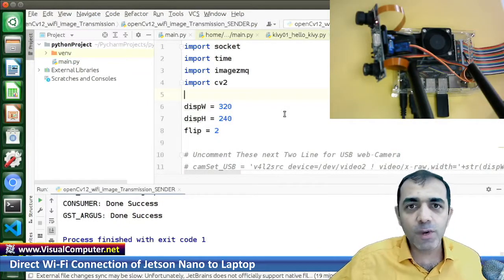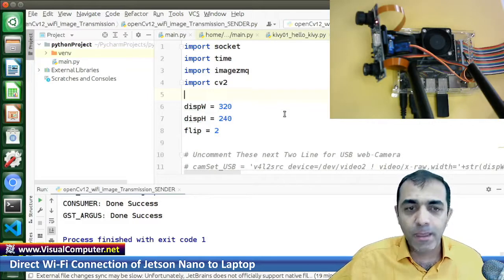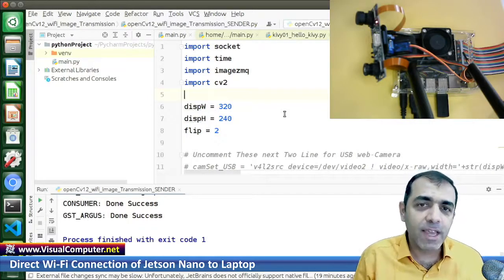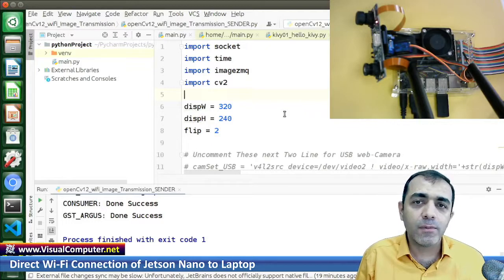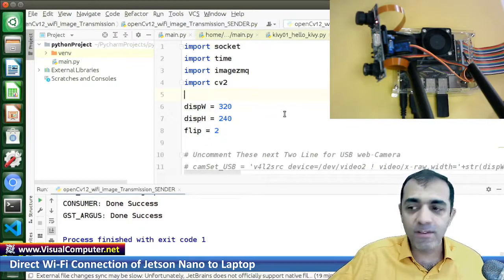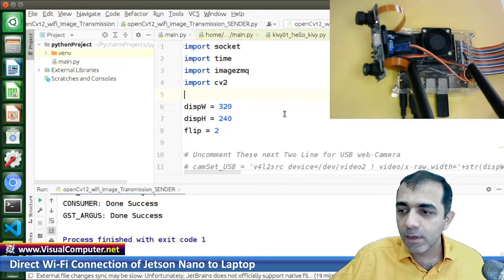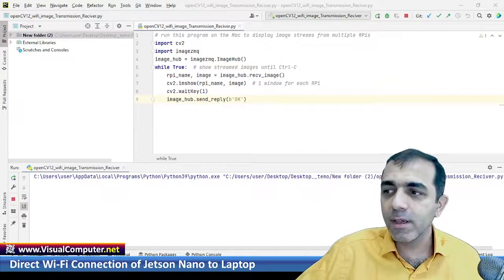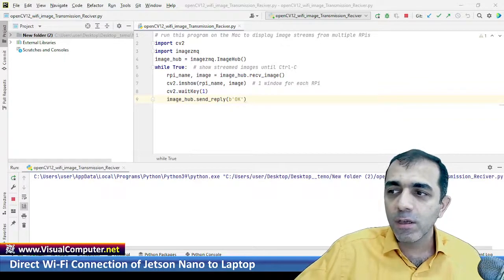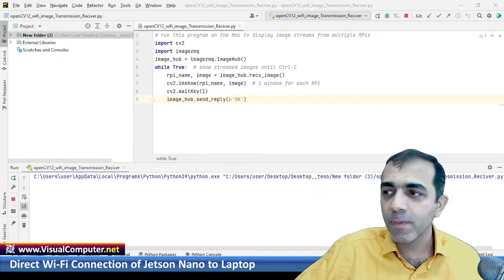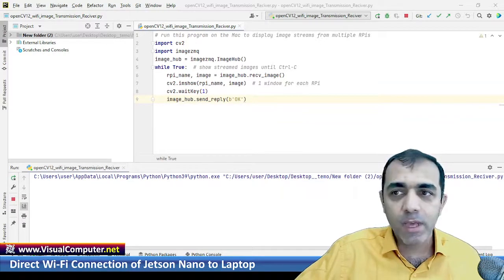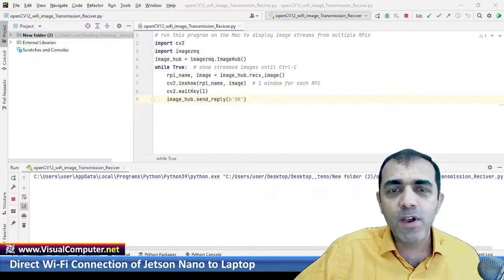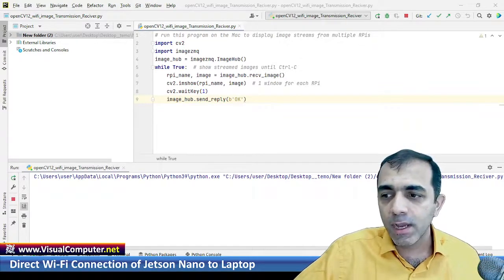Directly to my laptop. In order to receive the data by the laptop, you should write another program which is receiver. Here this is my laptop screen and this is the receiver program here, and it is running now. It is waiting for the data to receive from the Jetson Nano. Let's go back to Jetson Nano.